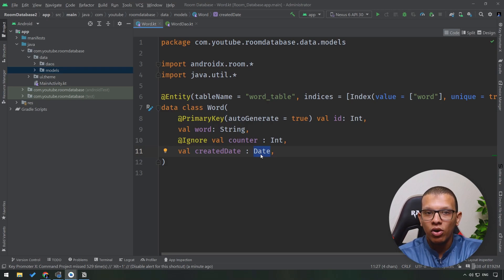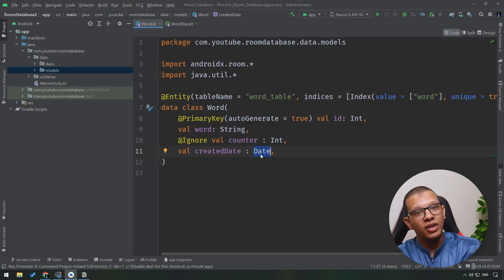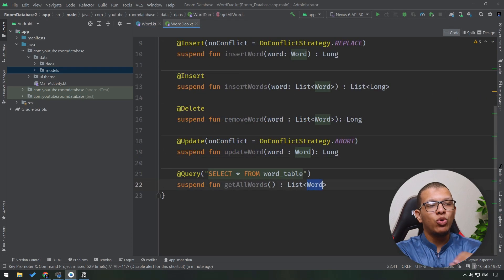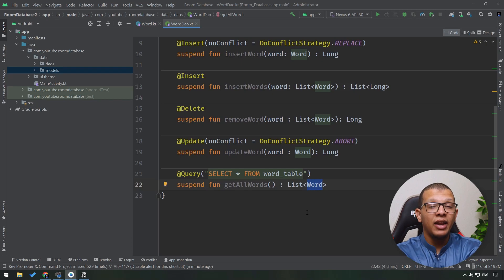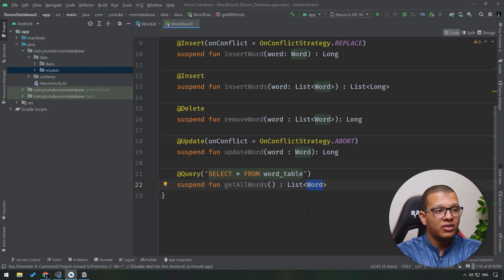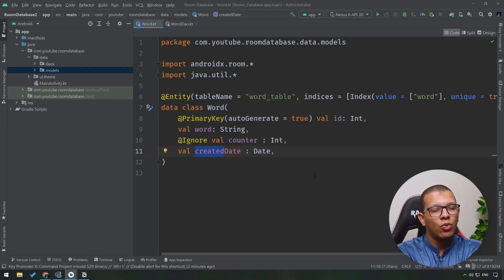Basically date is just a long number. We will tell Room: in order to store the date you have to convert it to number, but when you give me back a word you have to give it to me in a date format.